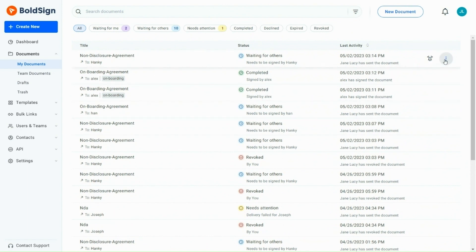Next to the Quick Action button, you'll see a Context Menu button. The Context Menu options will also change based on the status of the document.